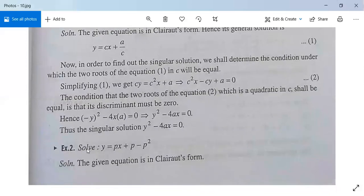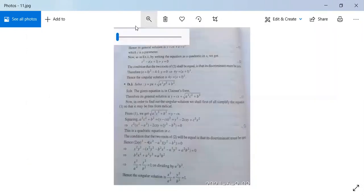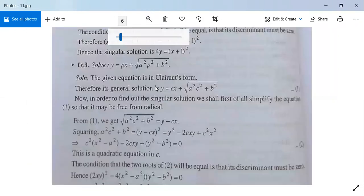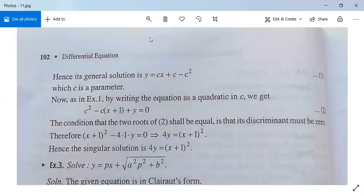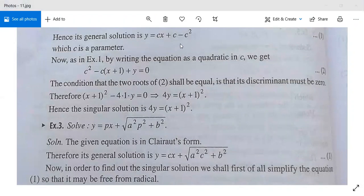Another example: solve y = px + p − p². Here f(p) = p − p², so this equation is also in Clairaut's form. The general solution is obtained by replacing p by c: y = cx + c − c².